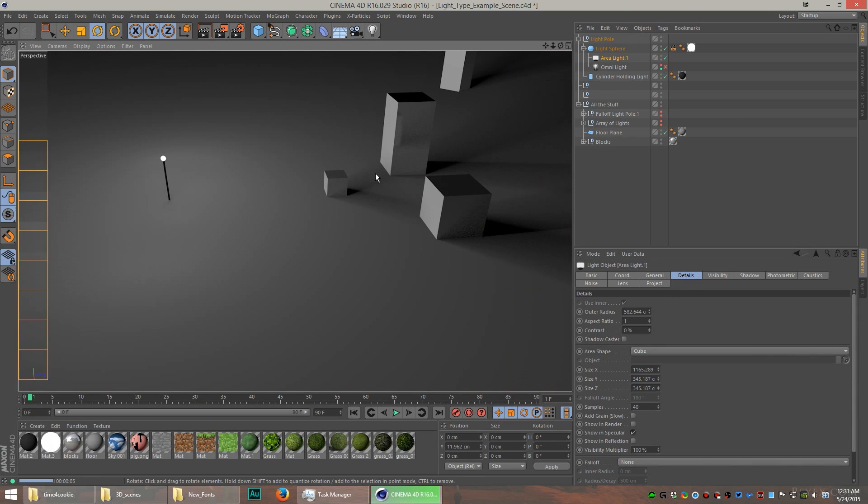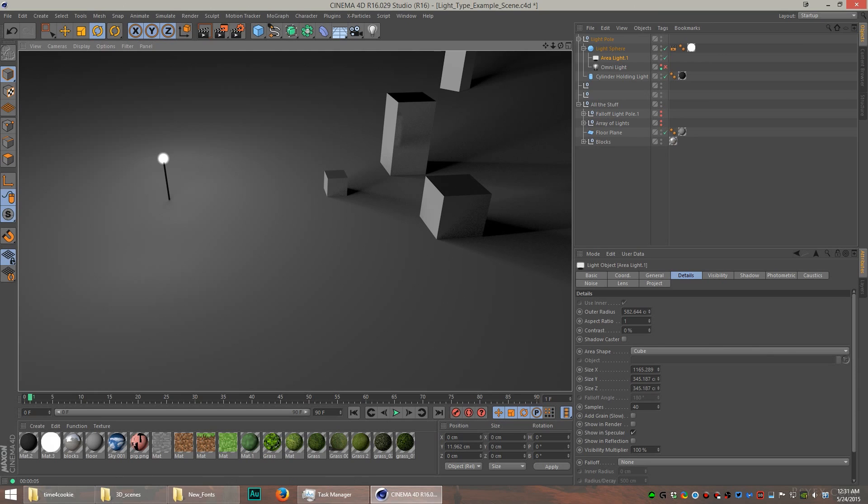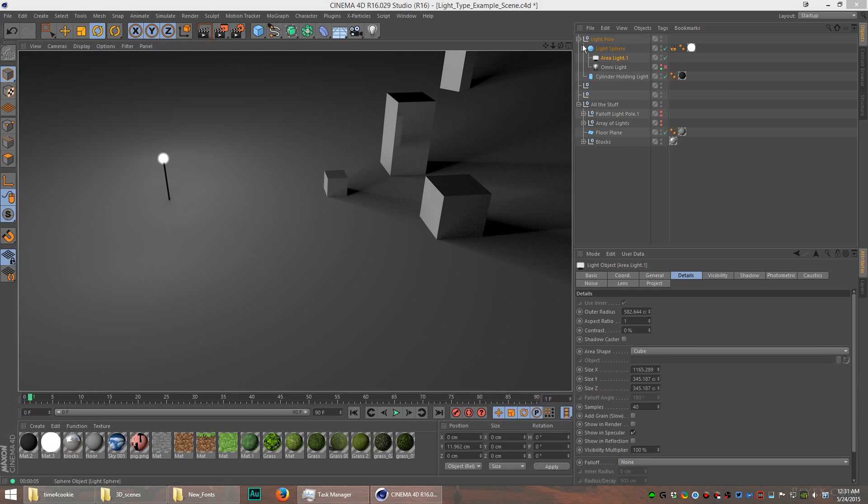Let me go over to the details and select cube. Now look what it does with the shadow. Because it's such a large, wide light, the shadows look completely different. That's the cool effect you can get from area lights. They really soften up the light a little bit. It's not such a hard shadow.